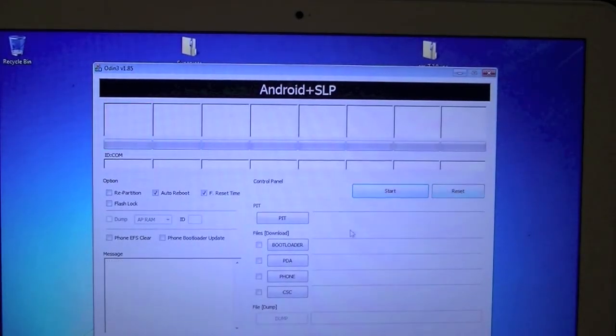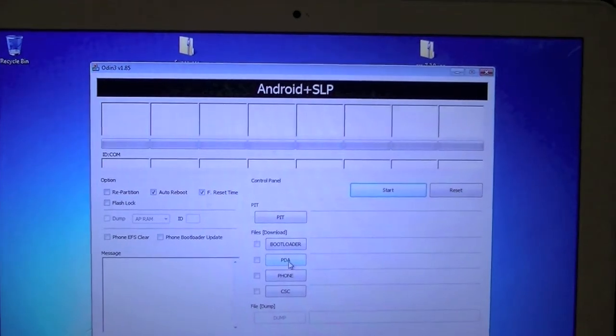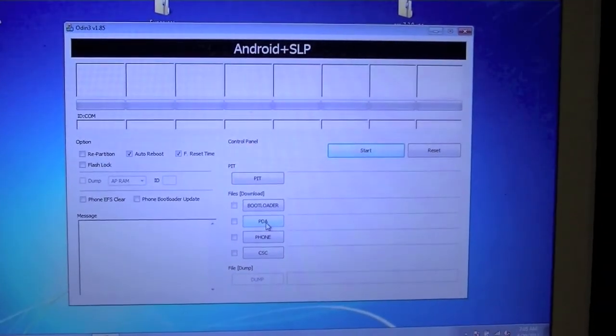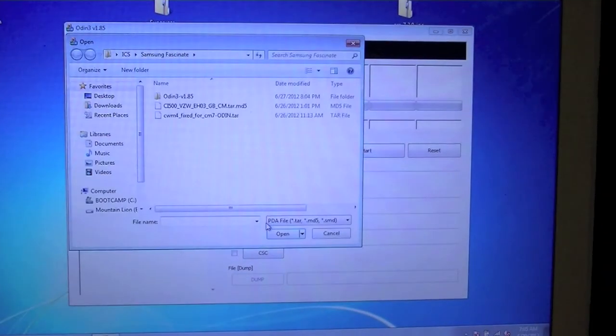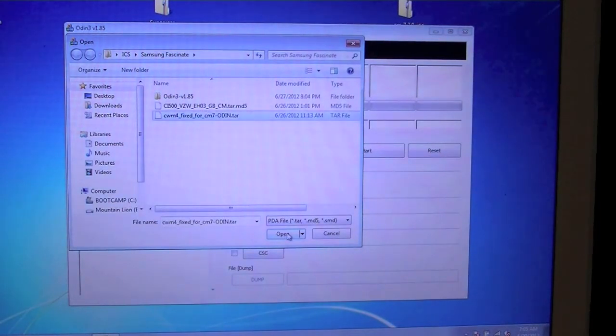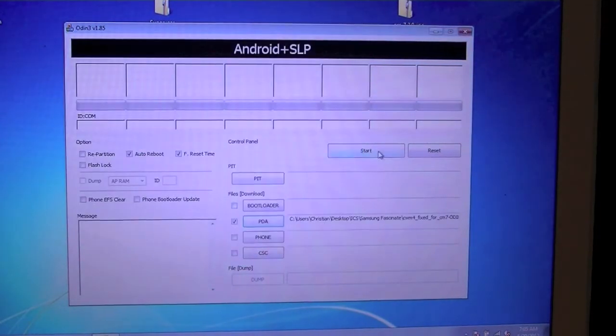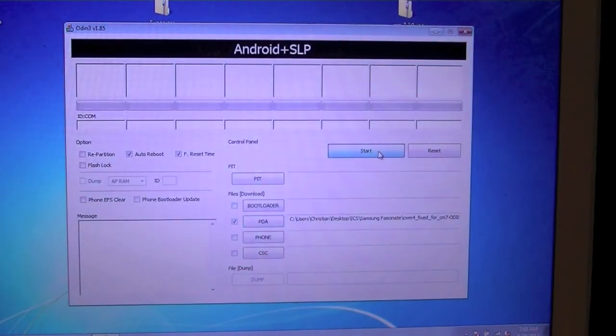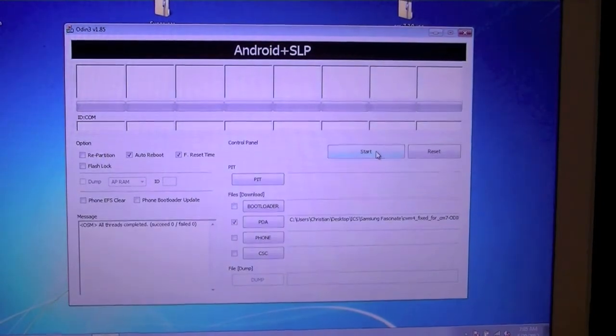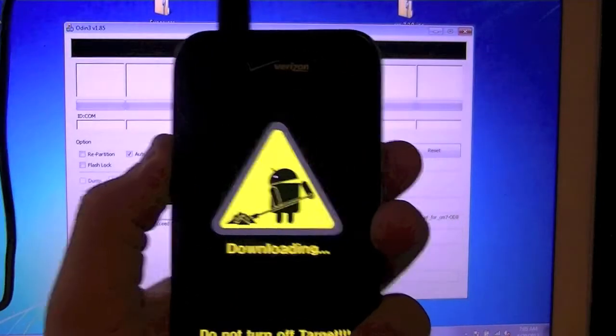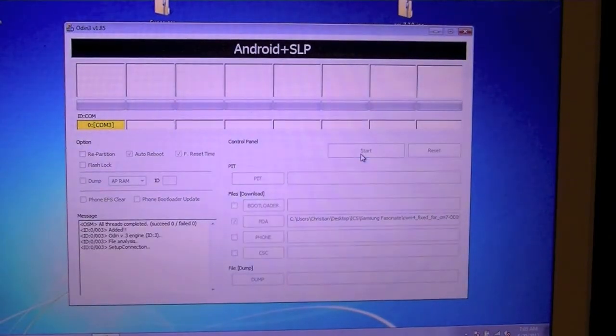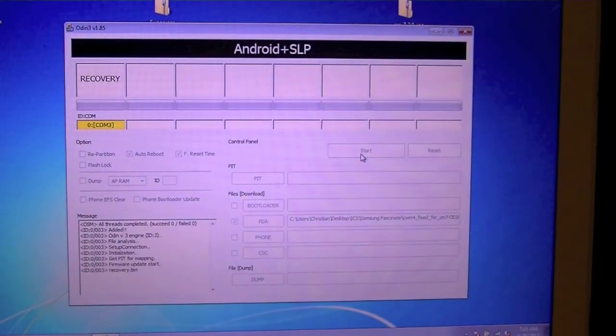Going down to PDA one more time, and selecting the clockwork mod. Hit open and hit start. Oh, I'm sorry. You have to put your device back into download mode first, so now we're going to go ahead, hit start again. And this time we should get no issues.